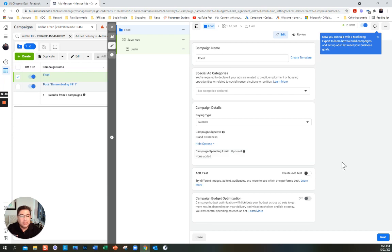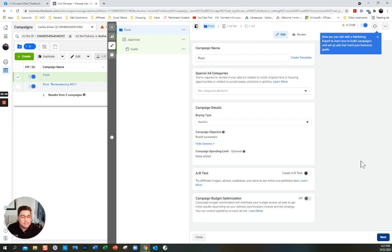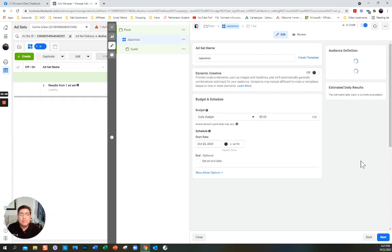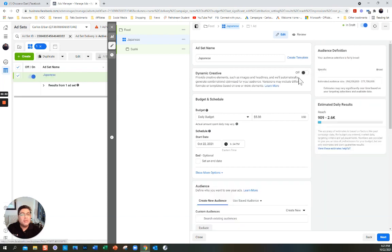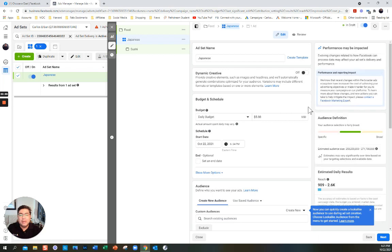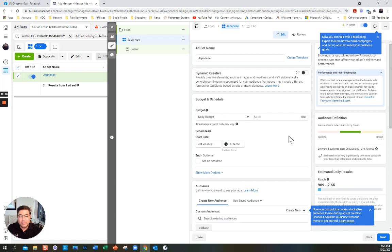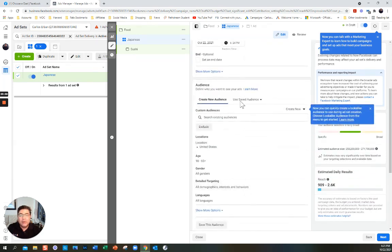Campaign budget optimization will distribute your budget — I'm going to leave that off. I'm going to click Next. Dynamic Creative: different headlines are automatically generated — I'm going to leave that off too. I'm just trying to do the simple stuff for now. We have the targeting now, which is very similar to what we had before, but you can do a lot more.